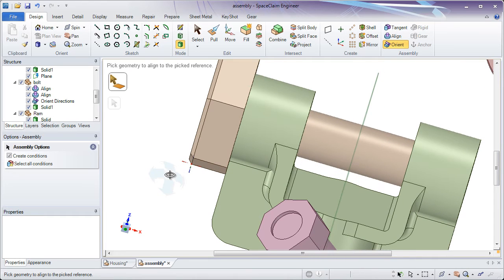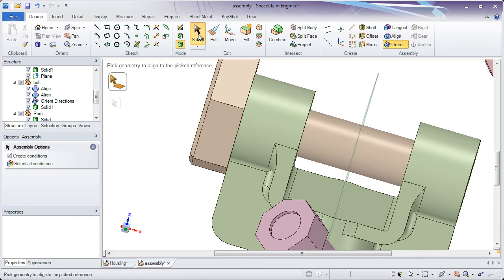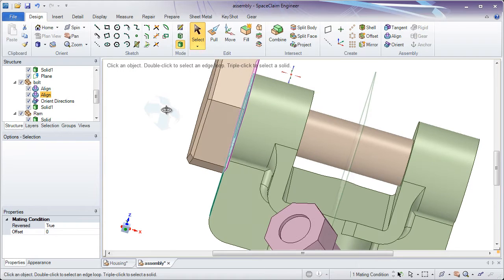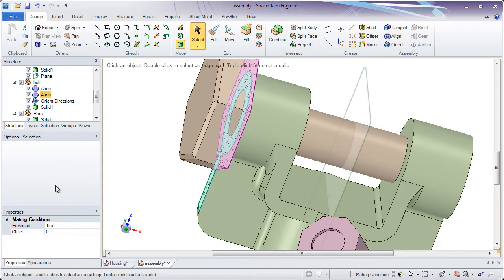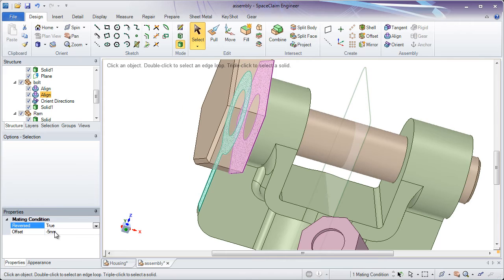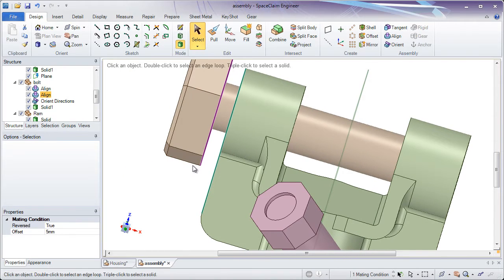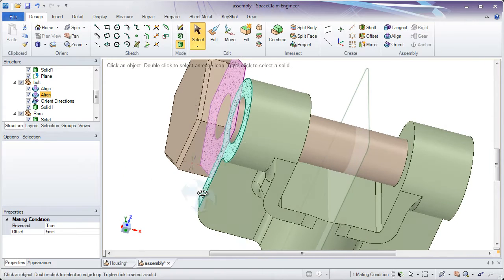Also, when you align something, you can have an offset. By clicking the condition in the structure tree such as Align, you'll get a property panel. Here you can change it to be negative 5 or positive 5. This will create a small gap between the two faces you're aligning something to.